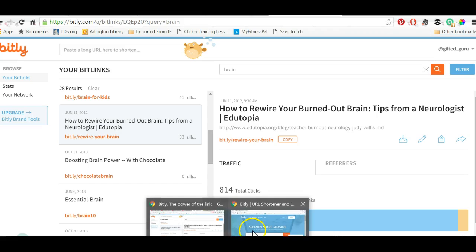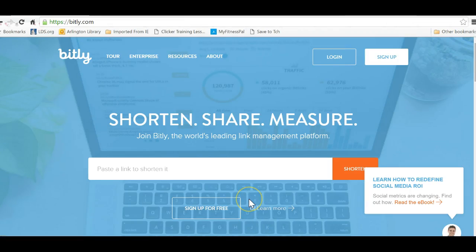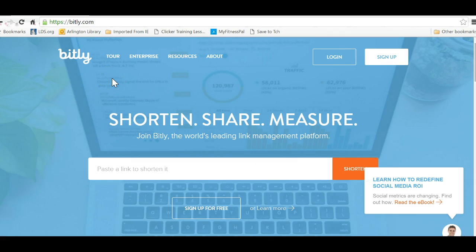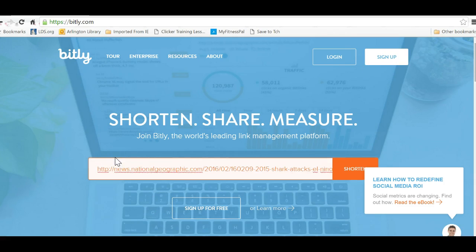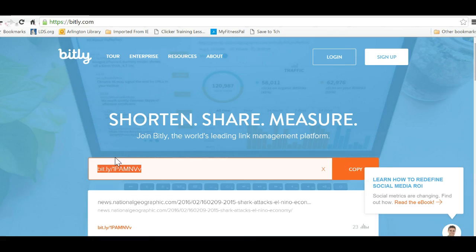Now when you go to bit.ly for the first time it won't look like what I just showed because I was logged in on my account. You'll come to bit.ly.com or bit.ly — either one works — and this is what the screen looks like. You would click on 'Sign Up.' If you don't want to sign up and all you want to do is shorten a link, you can just paste it right there and that big long link will be shortened.